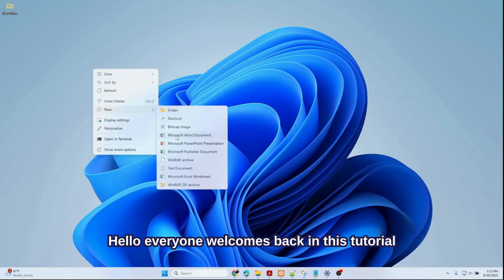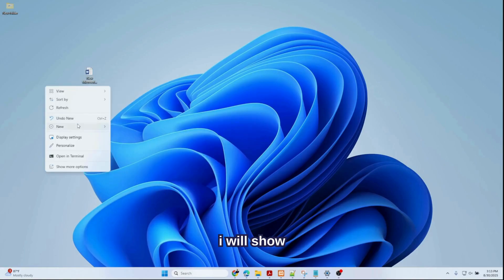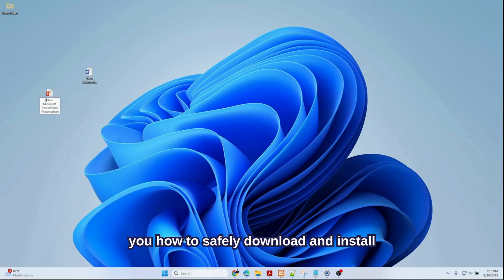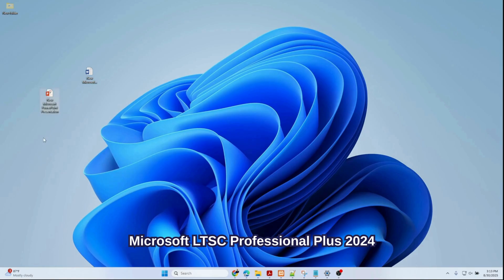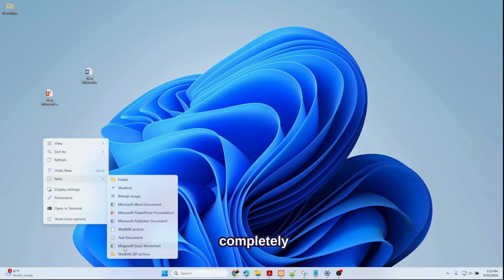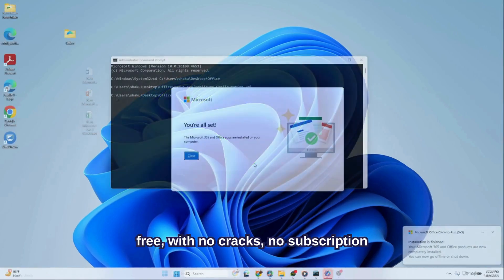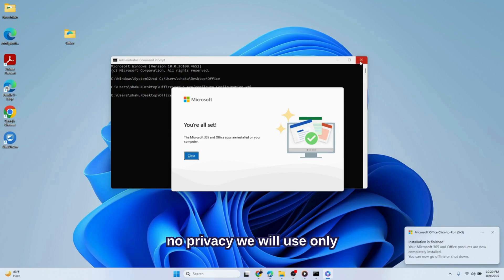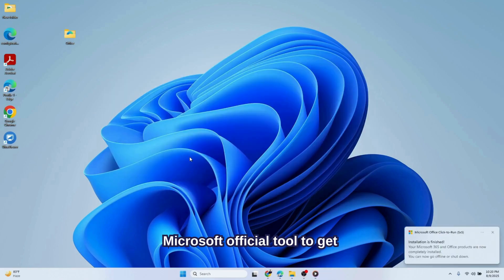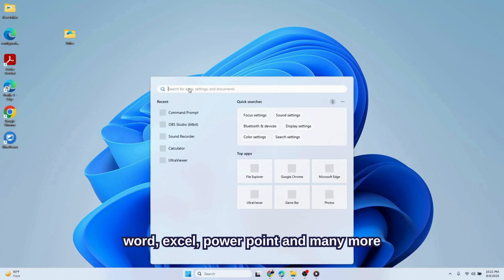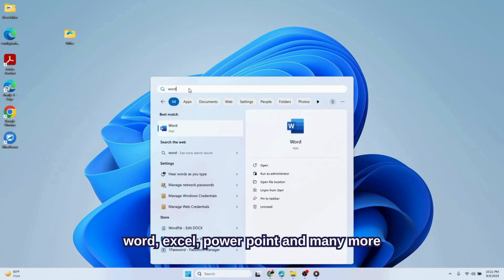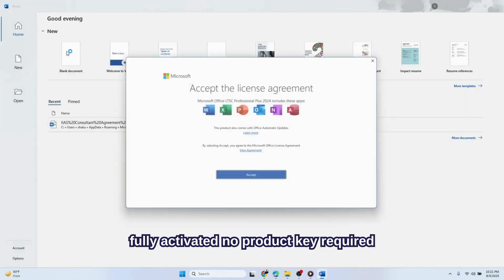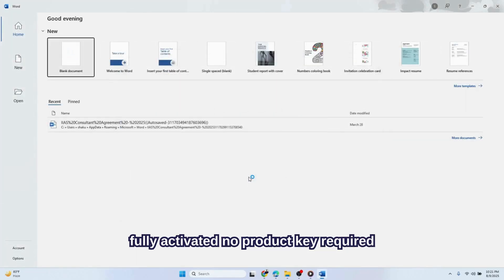Hello everyone, welcome back. In this tutorial I will show you how to safely download and install Microsoft LTSC Professional Plus 2024 completely free with no cracks or piracy. We will use only Microsoft's official tool to get Word, Excel, PowerPoint and many more fully activated, no product key required.